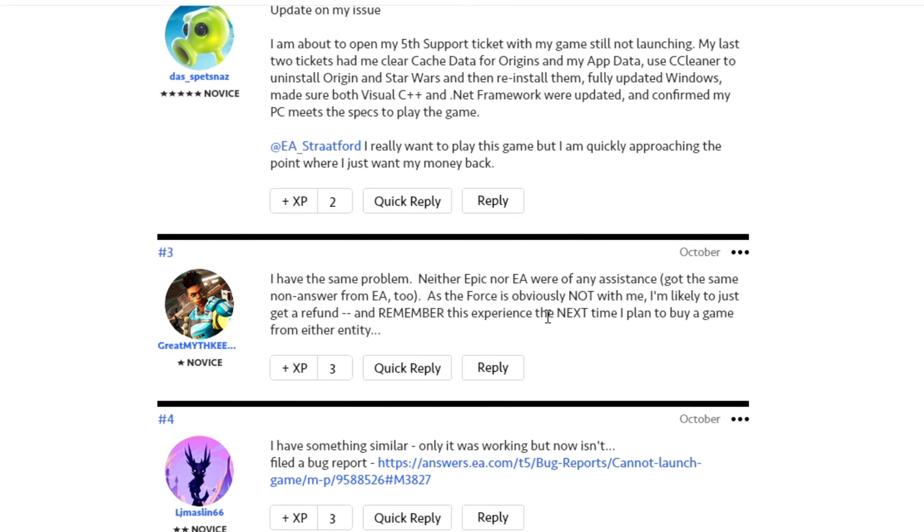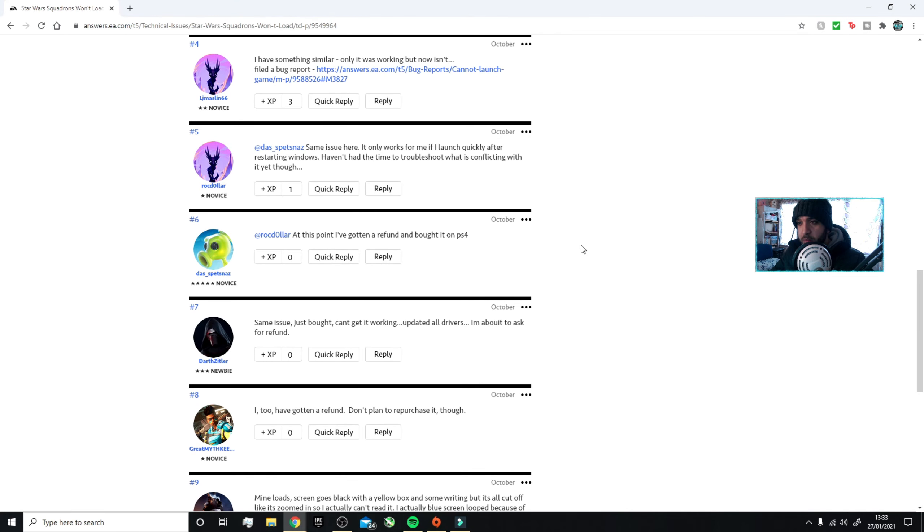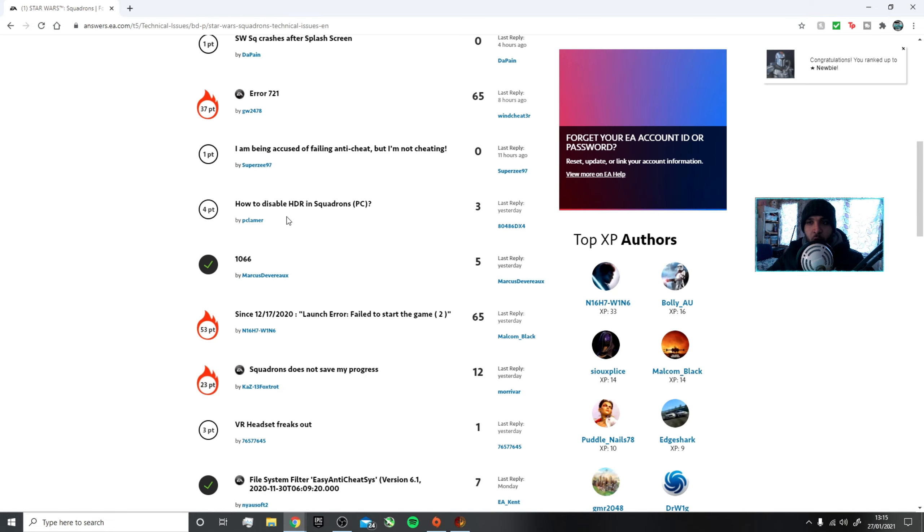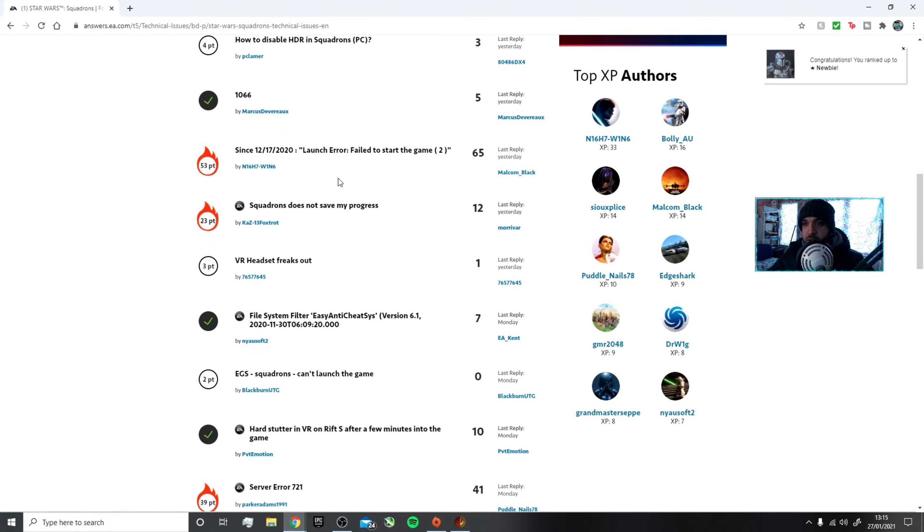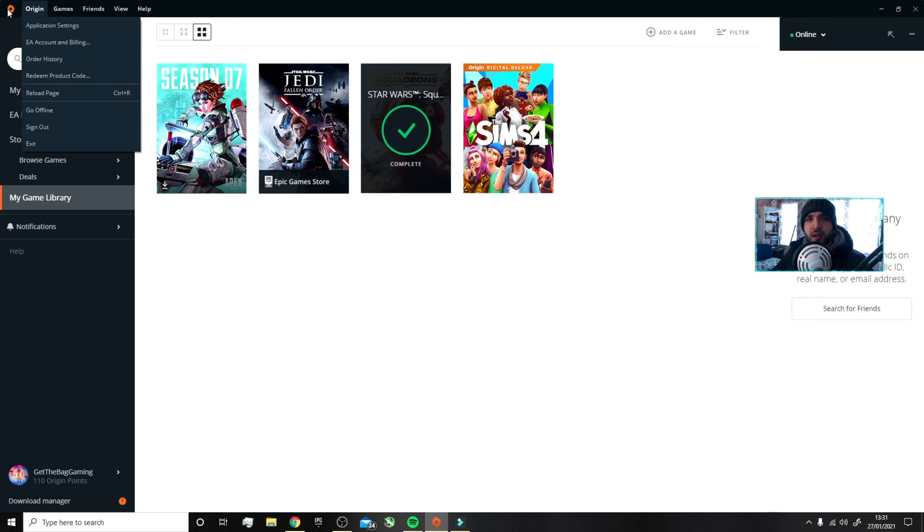Look, he says I'm just likely to get a refund and remember the experience next time I plan to buy a game from either entity. So you feel me, it's ruining people's opinions on the game and on the people selling the game. You got people all over the internet saying they got issues. But the one thing that did work was weird.